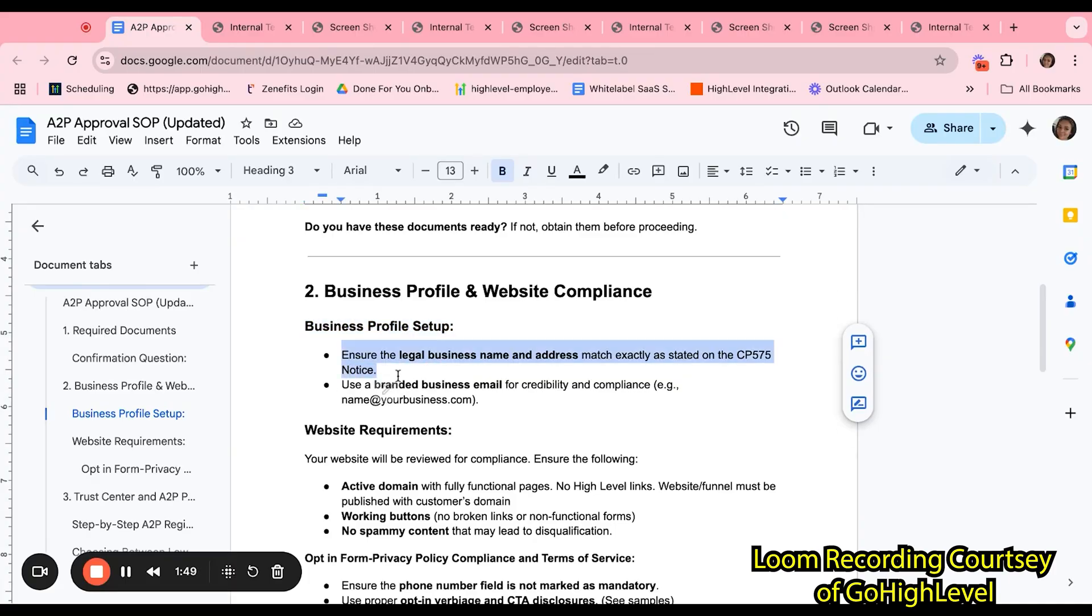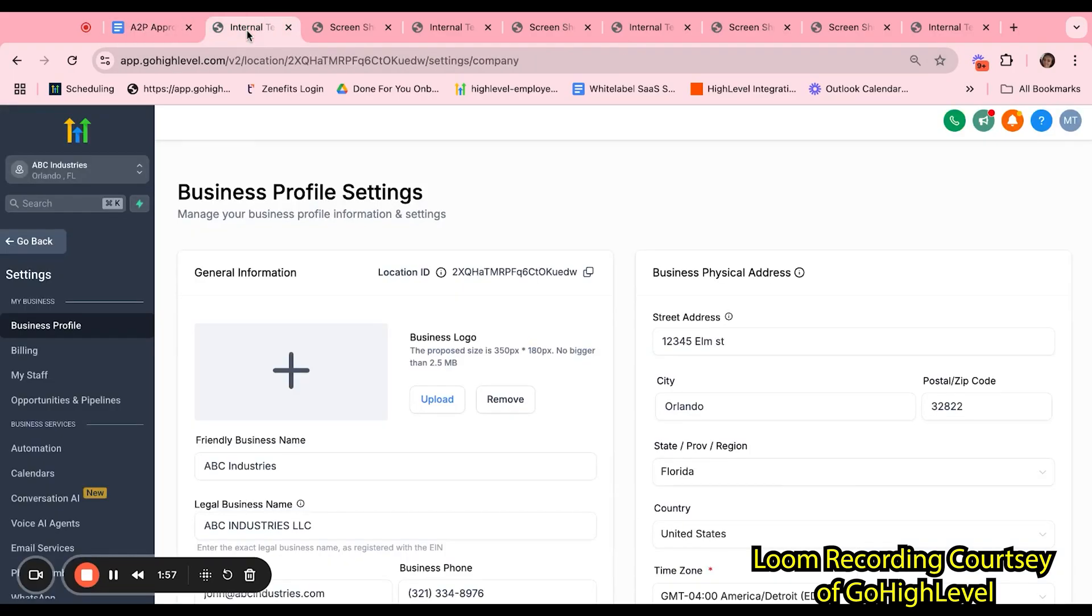The business profile setup will look something like this. You will go into the sub-account, settings, and then business profile. Here, we are going to ensure the legal business name and address match exactly as to what is stated in the CP575 notice.